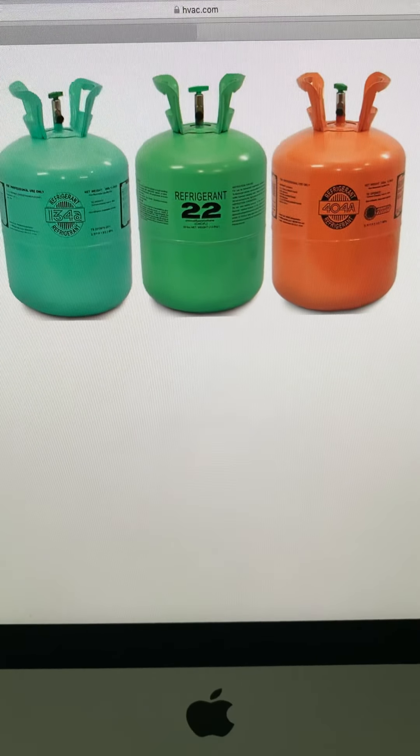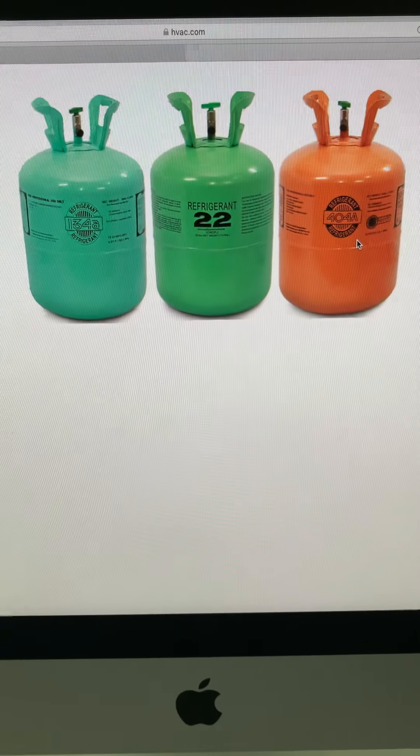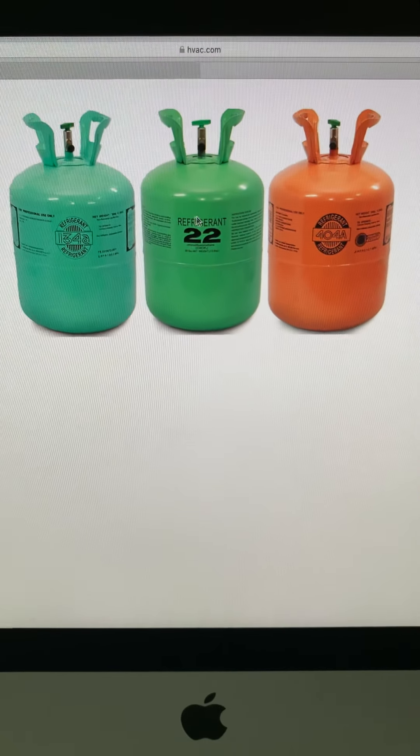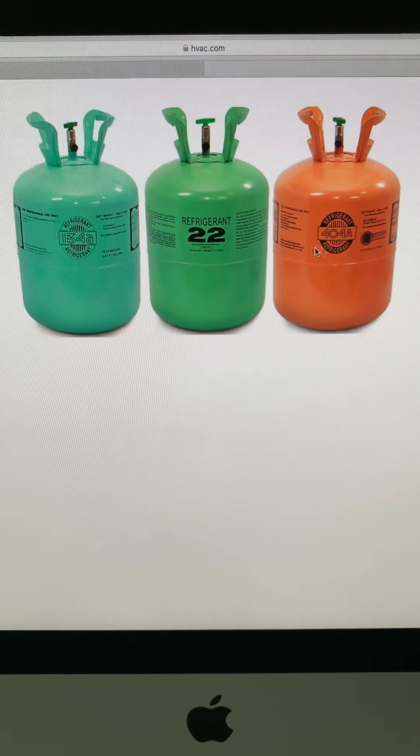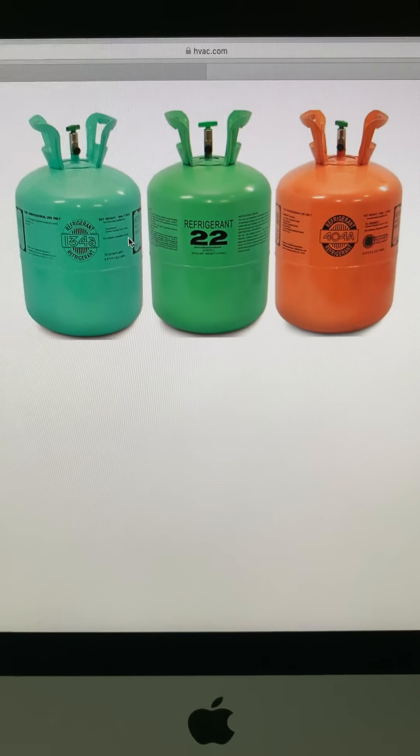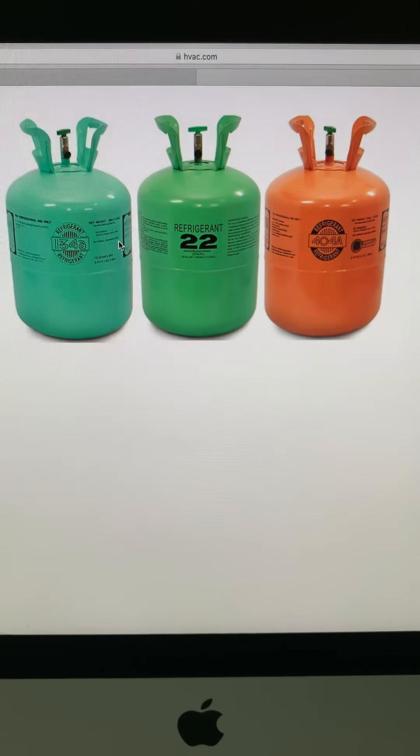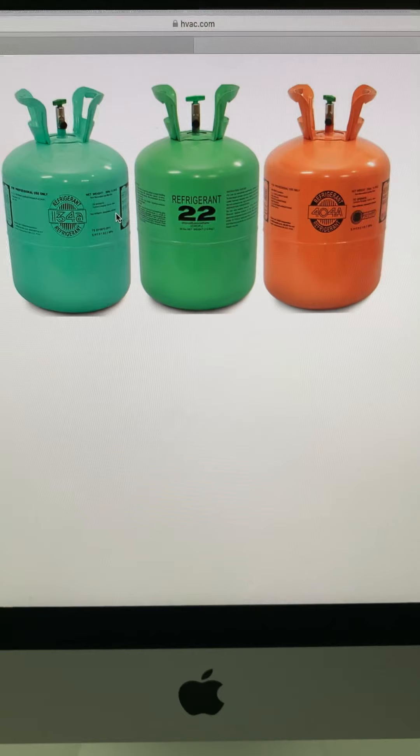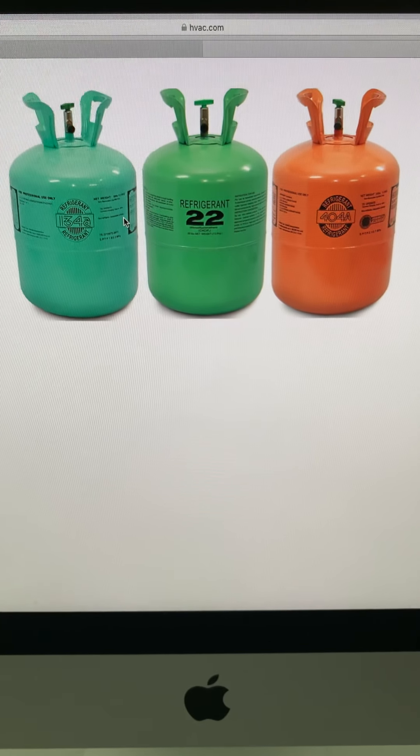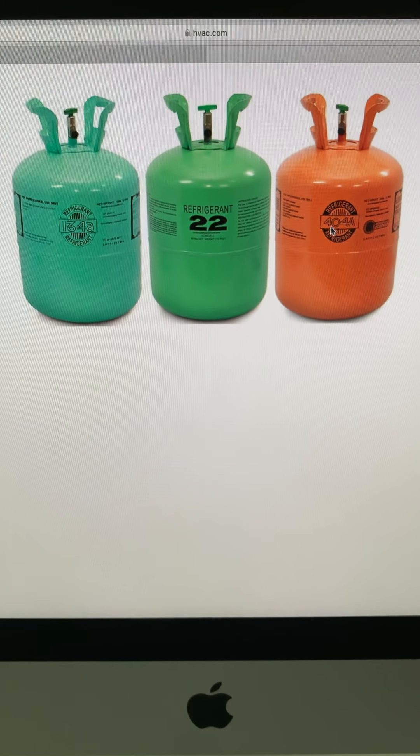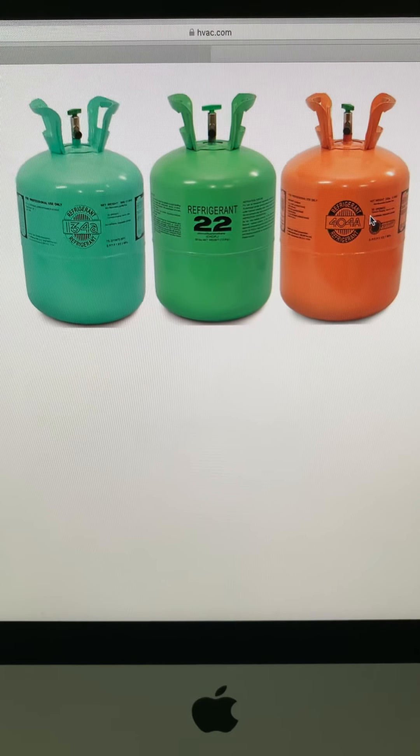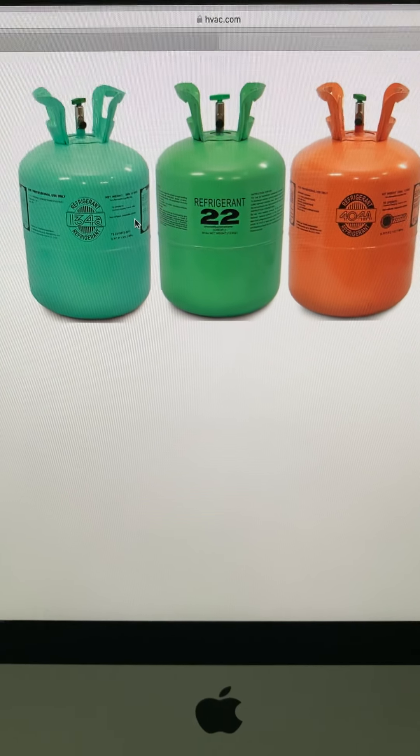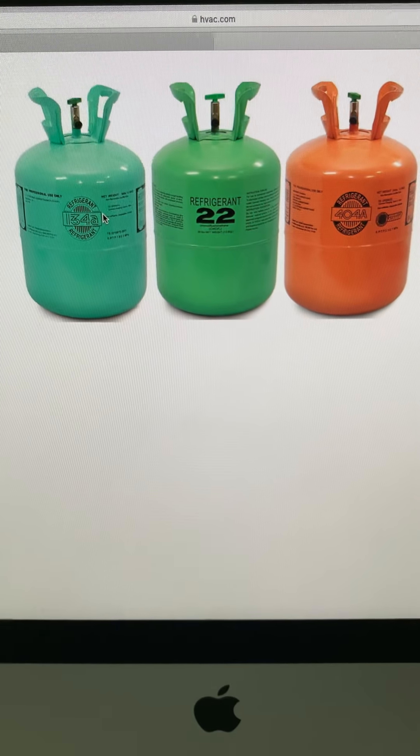These two gases use different units, so you can't simply swap out gas in the unit. For instance, if you look at Thermo King units, they will be designed for either 404A or 134A. For frozen, 404A; for refrigerated, 134A.